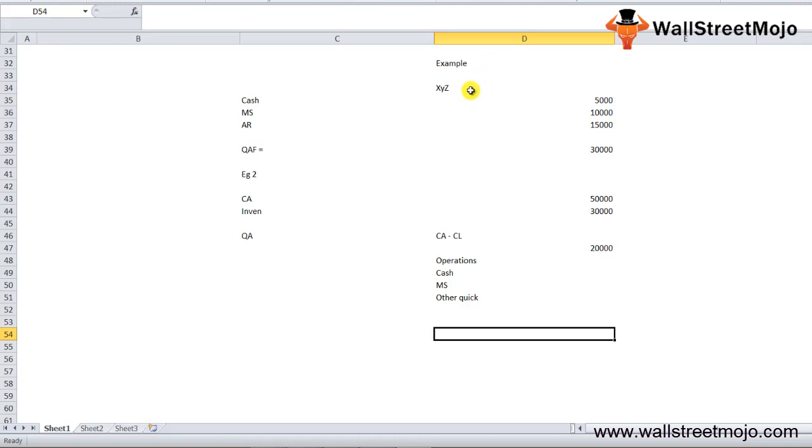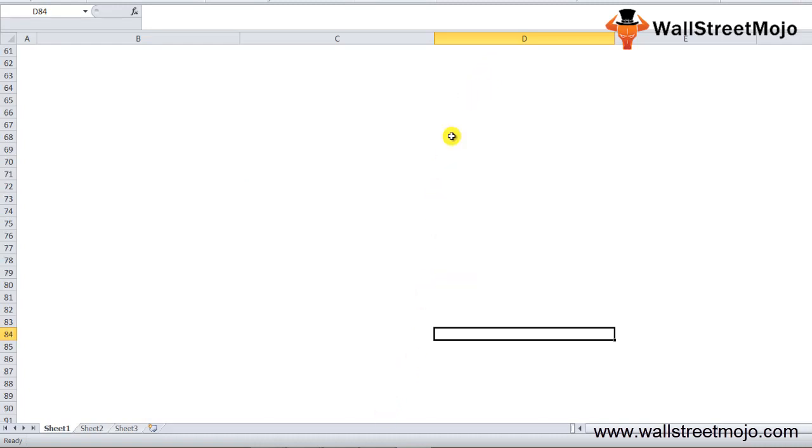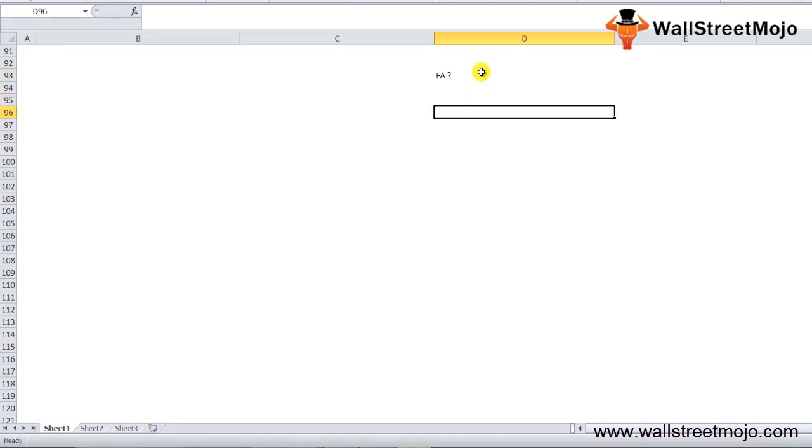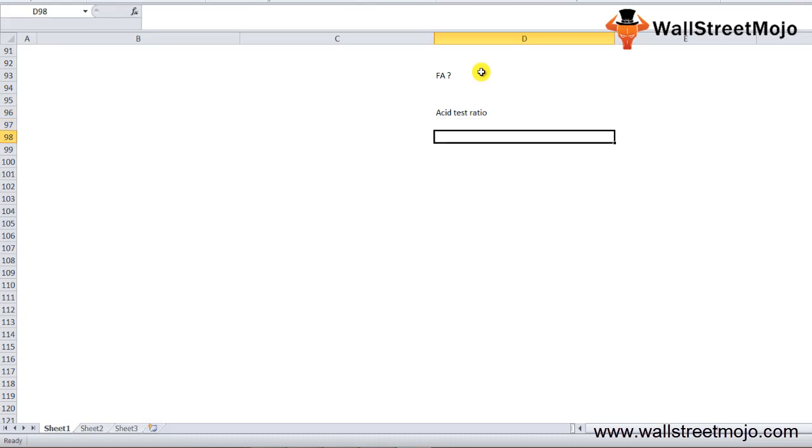Now I want to make you understand how this quick assets ratio is used by the financial analysts. Financial analysts use the quick asset ratio or the acid test ratio to compare two companies.